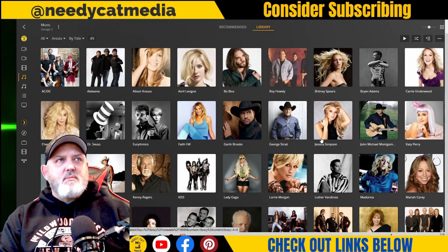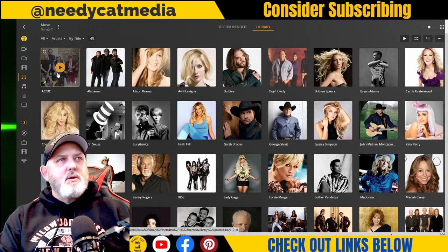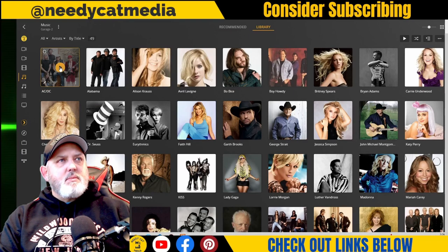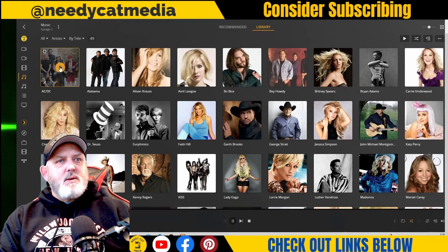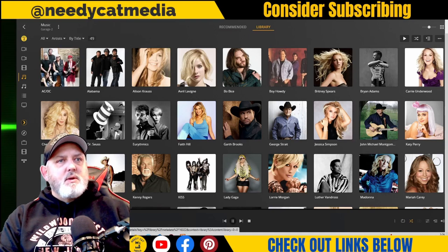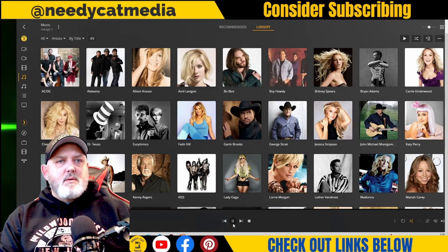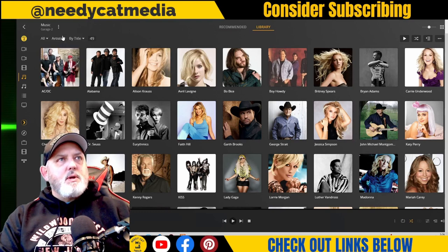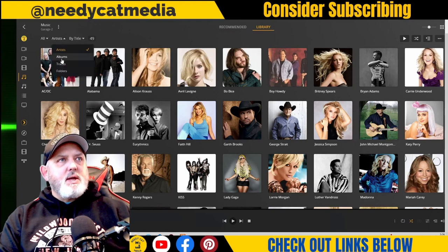That is very neat. Once you click on an artist, it'll just start playing.